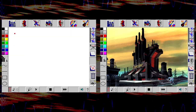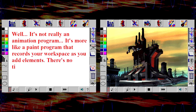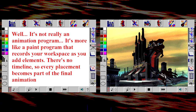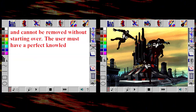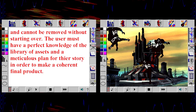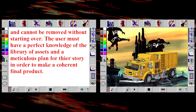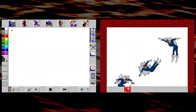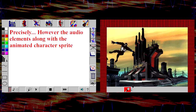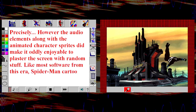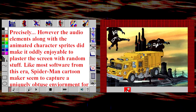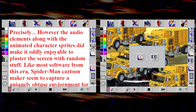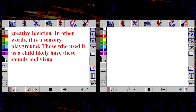How is it supposed to work? It's not really an animation program. It's more like a paint program that records your workspace as you add elements. There's no timeline, so every placement becomes part of the final animation and cannot be removed without starting over. The user must have a perfect knowledge of the library of assets and a meticulous plan for their story in order to make a coherent final product. That sounds like something a child would definitely not struggle with.